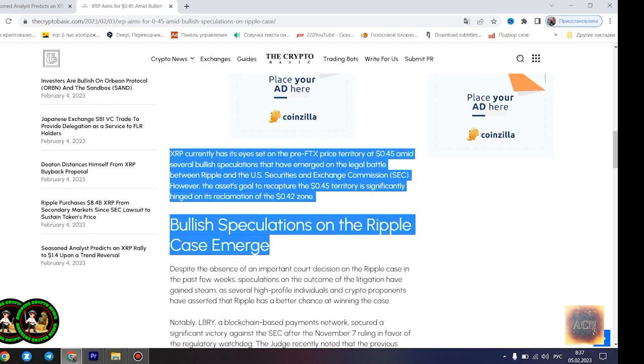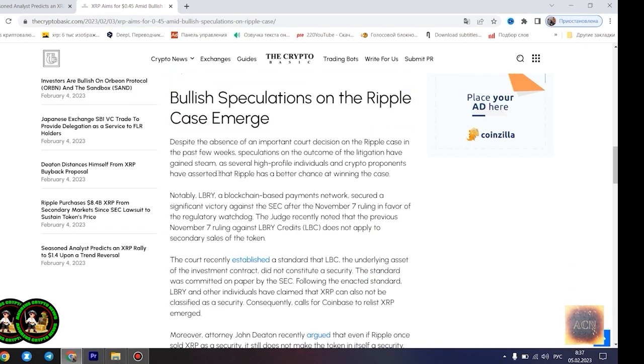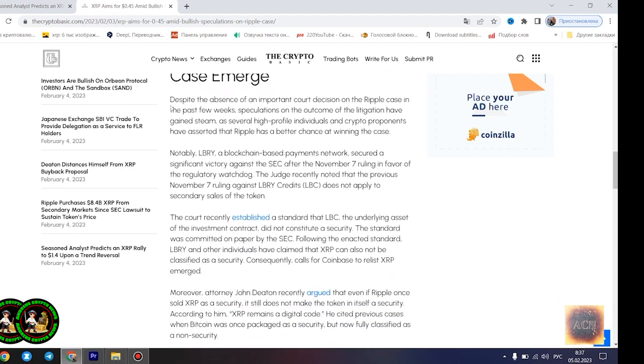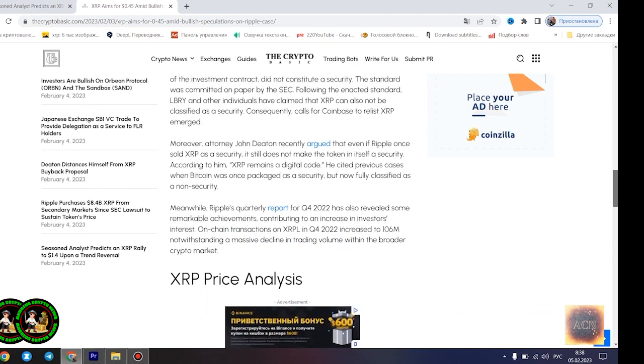However, he disclosed that the Fibonacci point at $0.786 would serve as a significant resistance point for the asset's price movement. Notably, if XRP can conquer the resistance at this level, its bullish run to $1.4 becomes even more likely. Most XRP forecasts remain bullish.